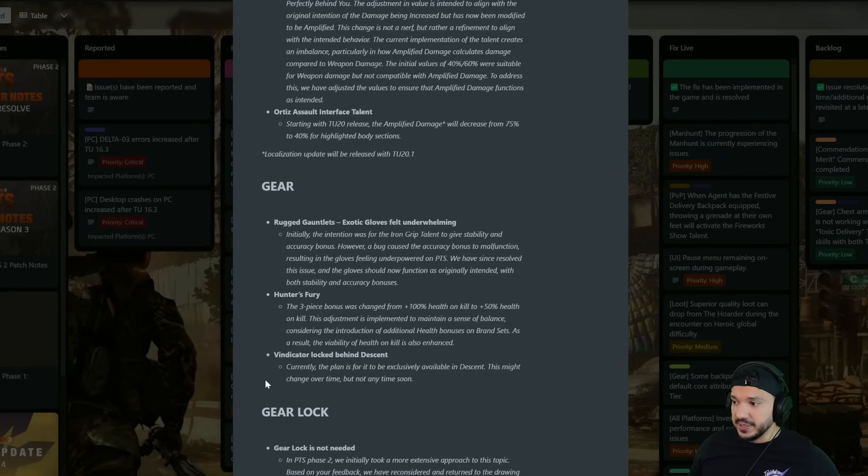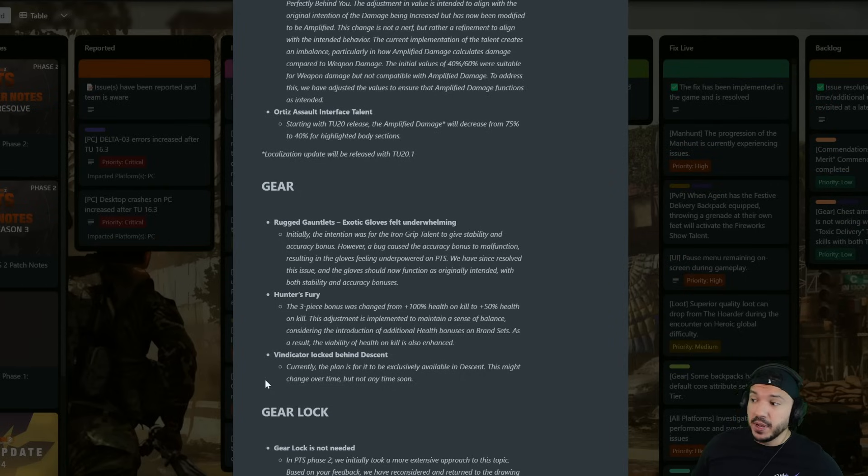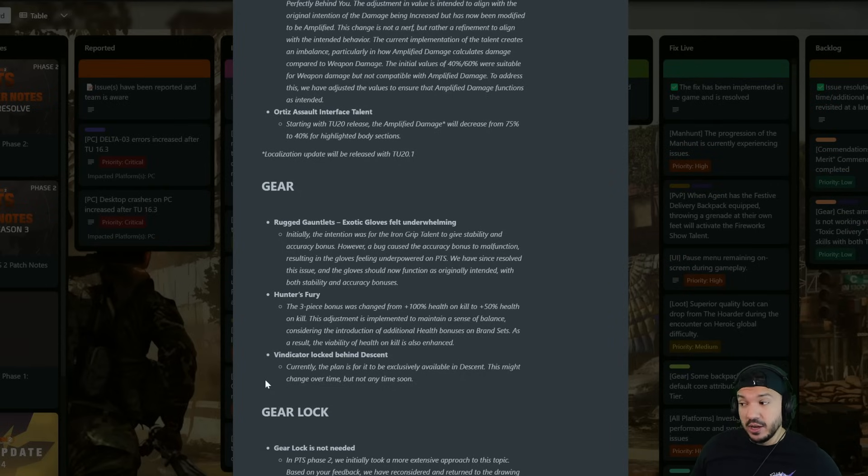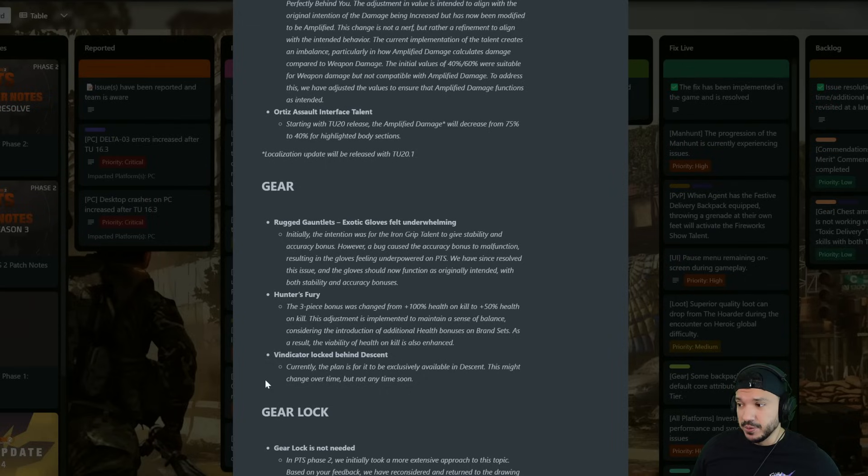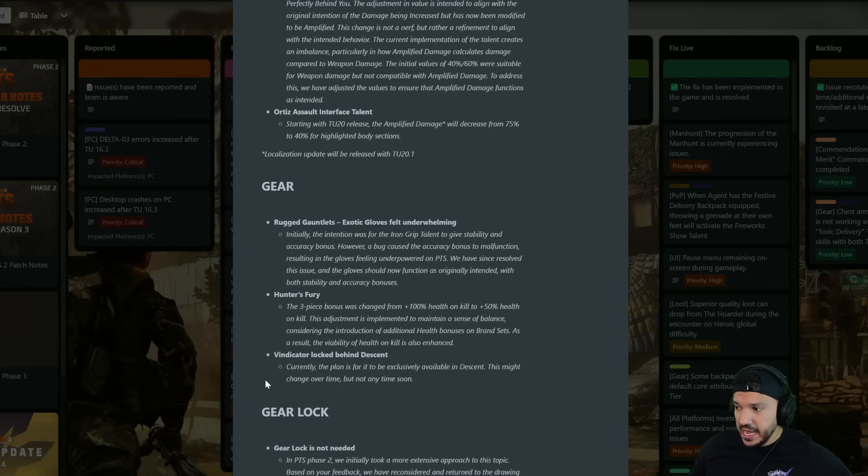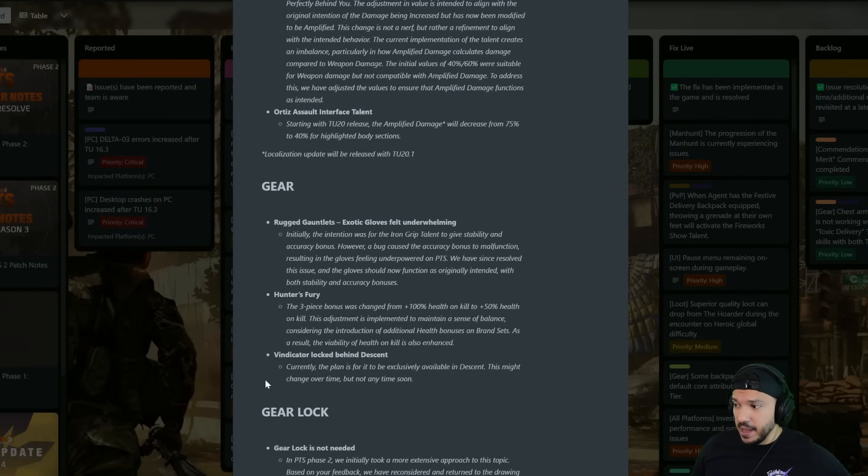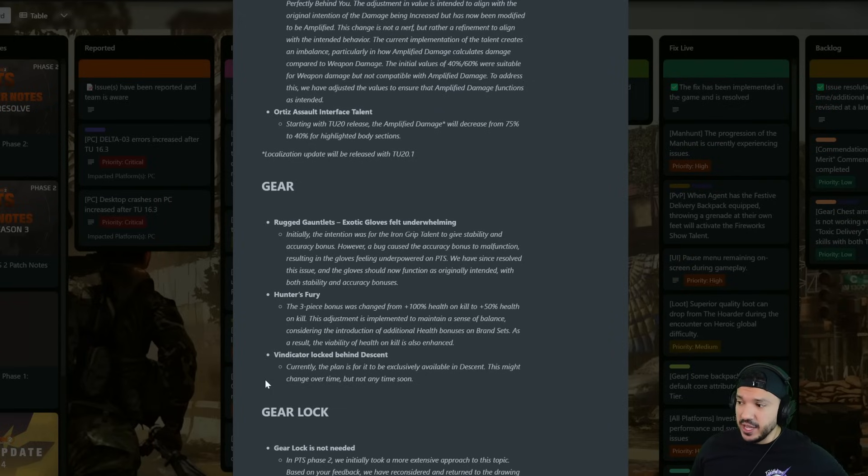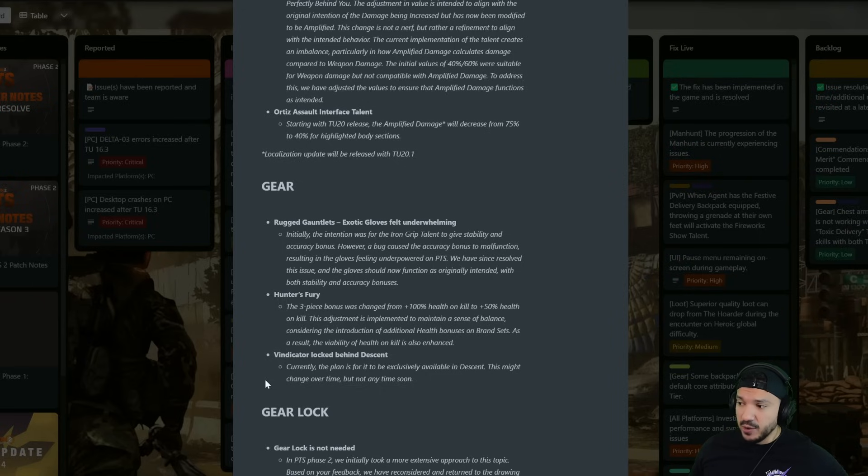Hunter's Fury, the three piece bonus was changed from plus 100 health on kill to 50 health on kill. I don't know why they changed that but hey, the adjustment is implemented to maintain a sense of balance considering the introduction of additional health bonuses on brand sets.